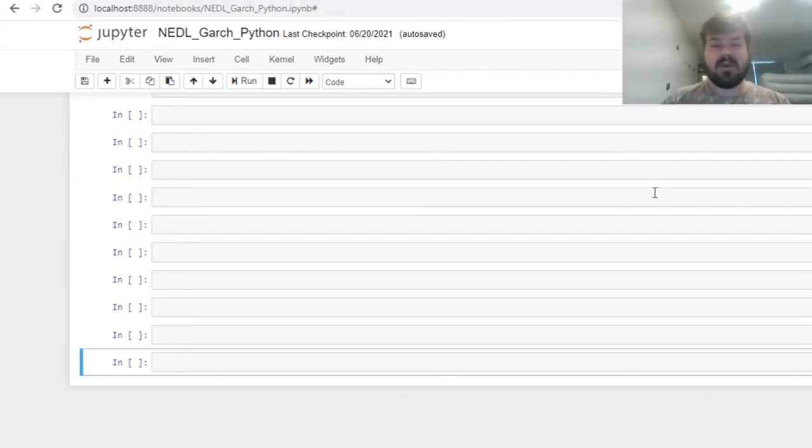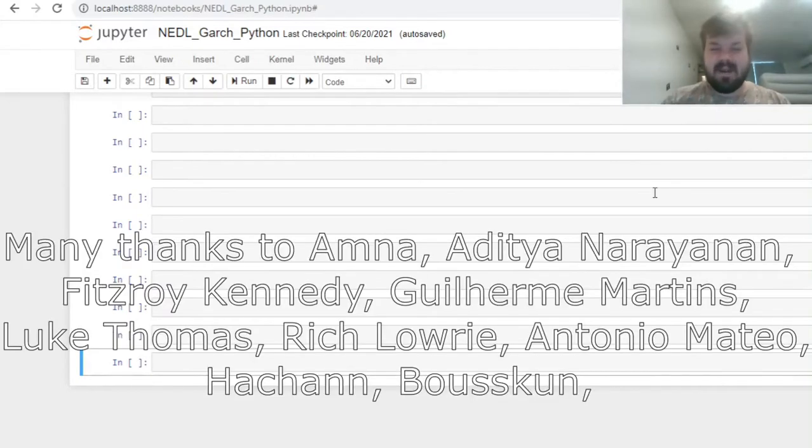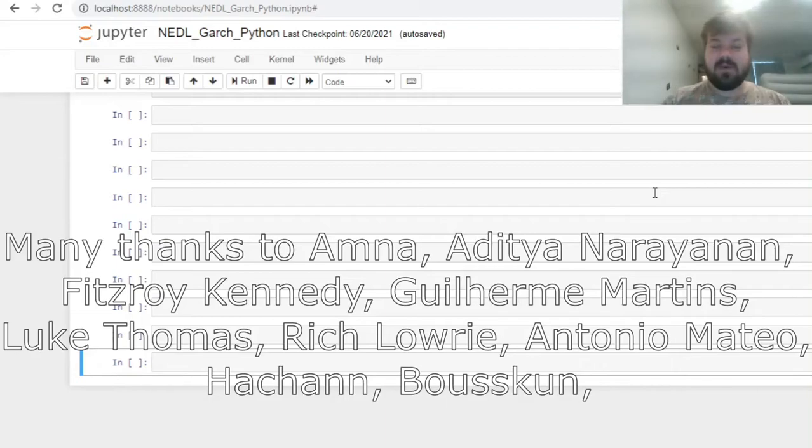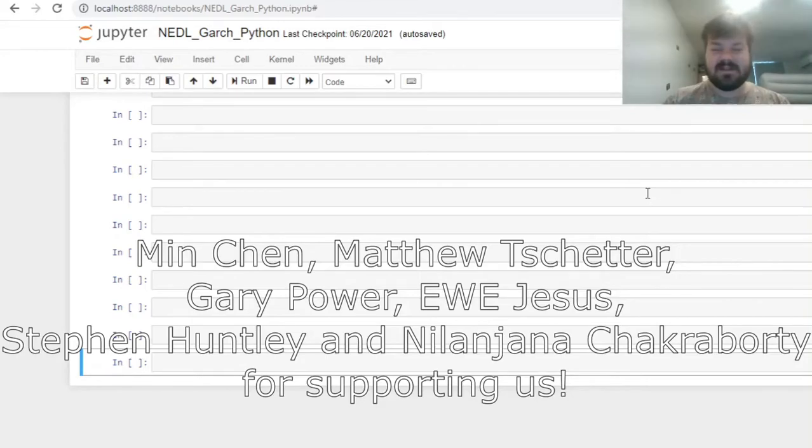Please don't forget to subscribe to our channel and click that bell notification button below, so that you never miss fresh videos and tutorials. Many thanks to our current Patreon supporters for making this video possible, and we will also greatly appreciate if you consider supporting us as well. Please check the link in description for more details.